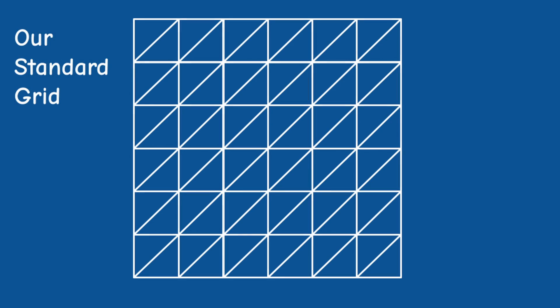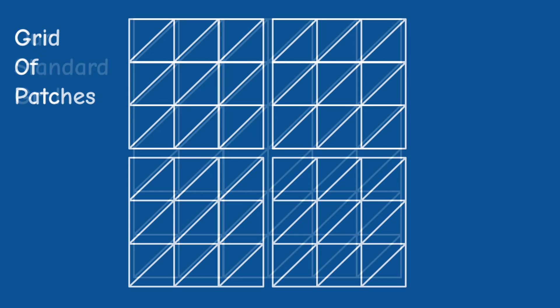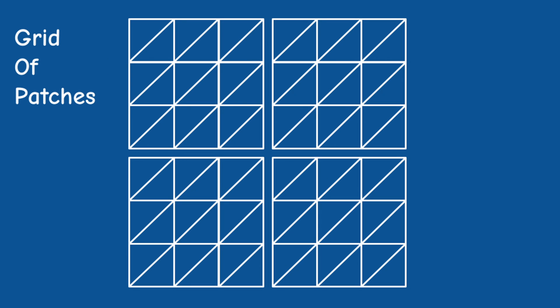The way this will work is that instead of rendering a simple grid which is composed of triangles of the same size, we will render a set of patches where a patch is simply a square divided into several triangles. In the highest level of detail, the patch is identical to the current grid in the sense that every quad of four vertices defines two triangles.